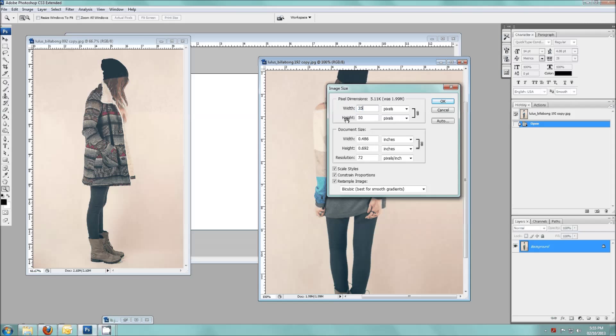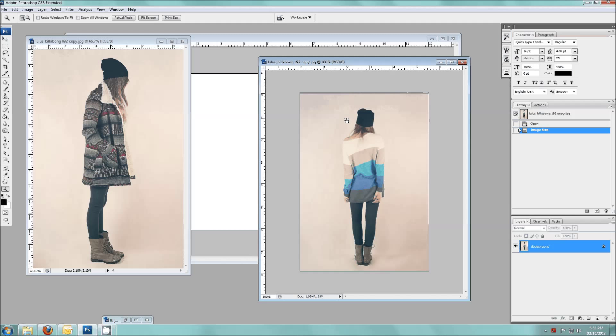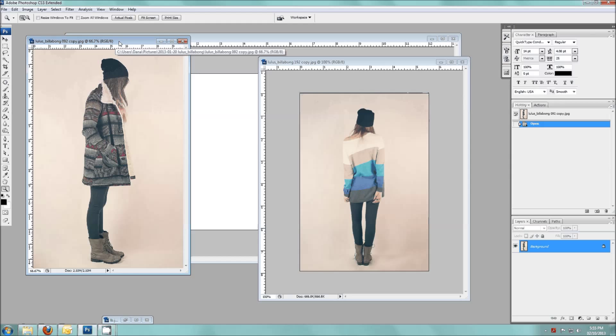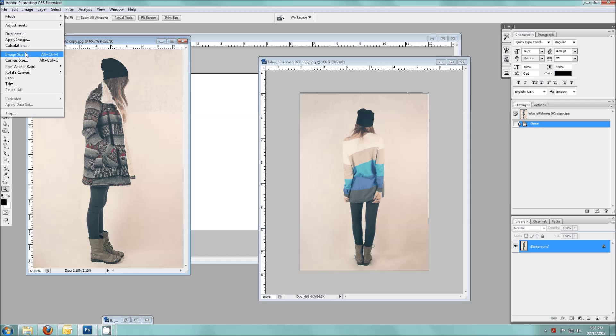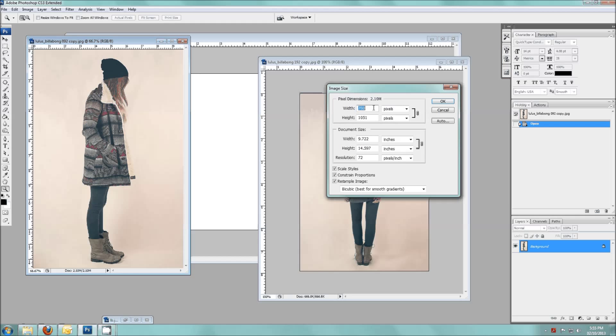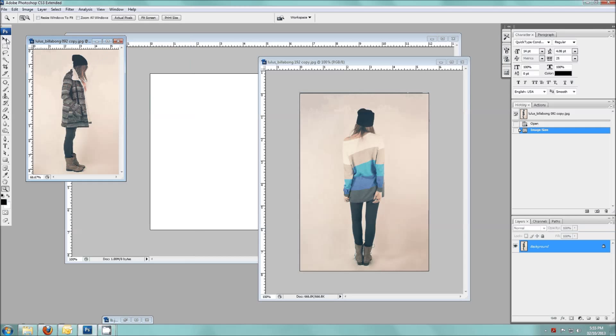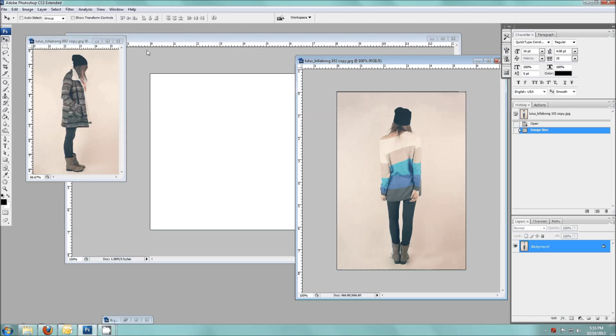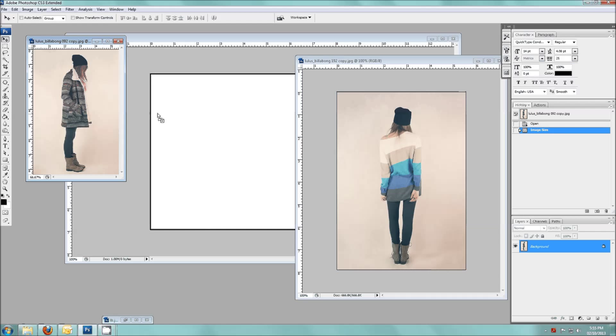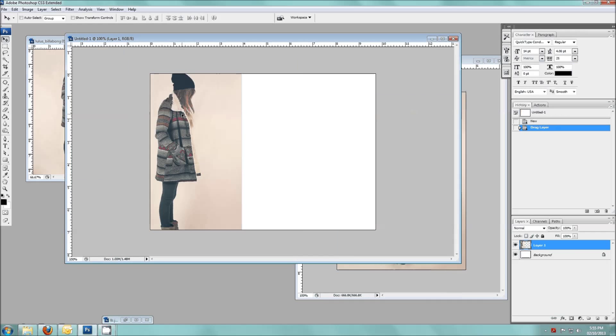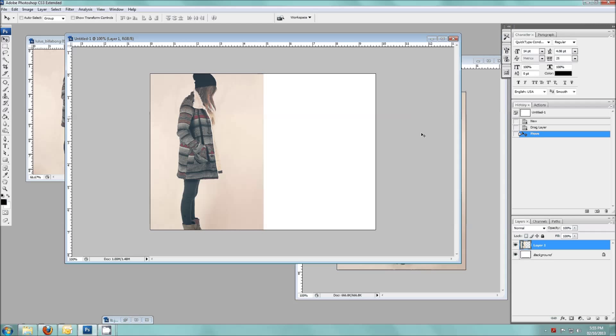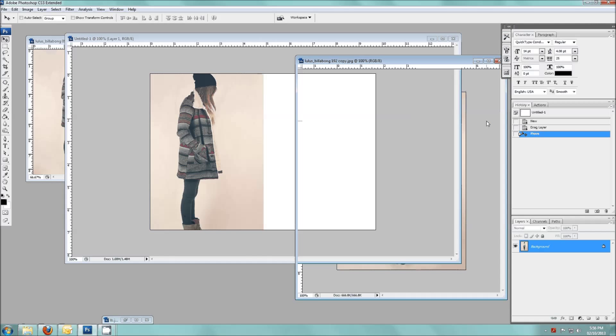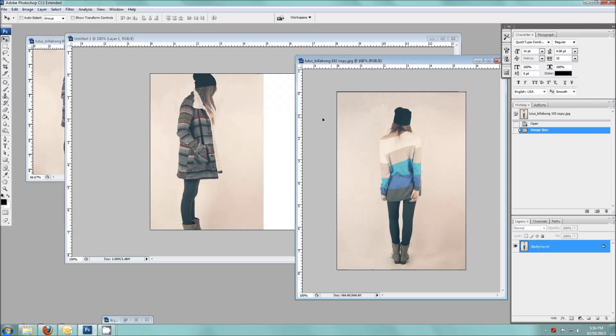And then the same with this one. And then all I'm going to do is grab this, hold it with your mouse button and drag it into the new document and do the same with the other one.